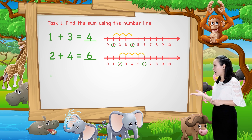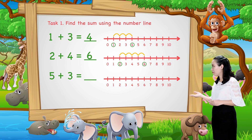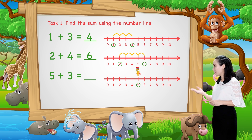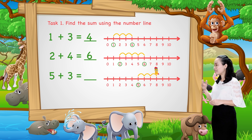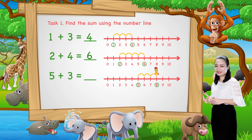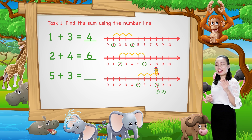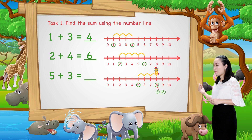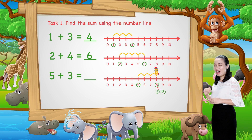Now, 5 plus 3. We start from number 5. Then, jump three numbers to the right. Then, see the number where we stop. This number is the sum. Here, we stop at number 8. Therefore, 5 plus 3 equals 8.